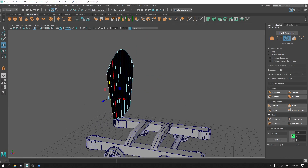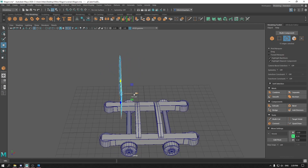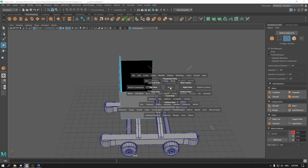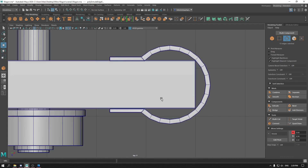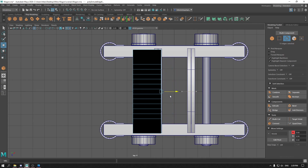Now go to edge mode and select these edges. Press Shift and drag them to extrude. Go to top view and make sure these edges are in the middle of the grid.